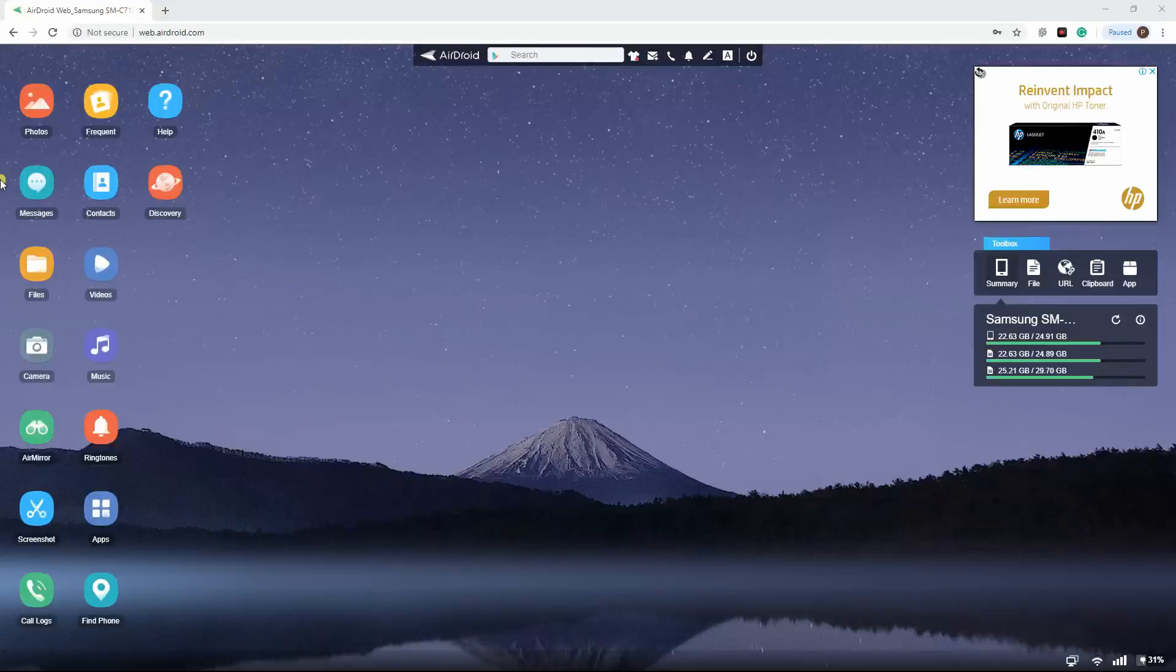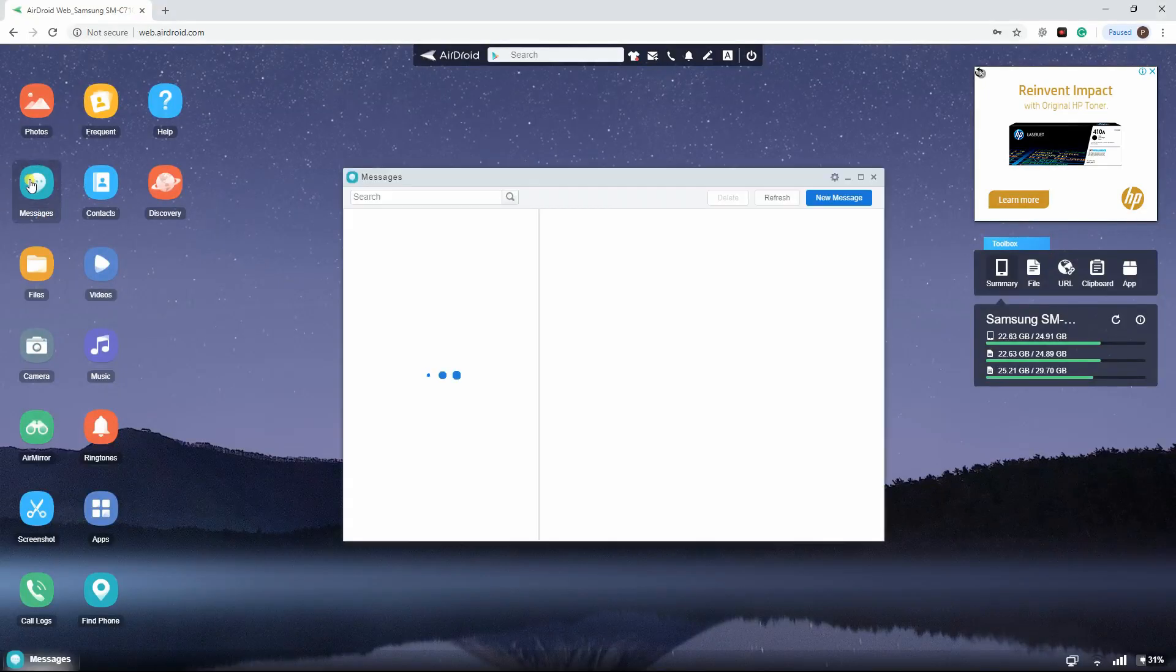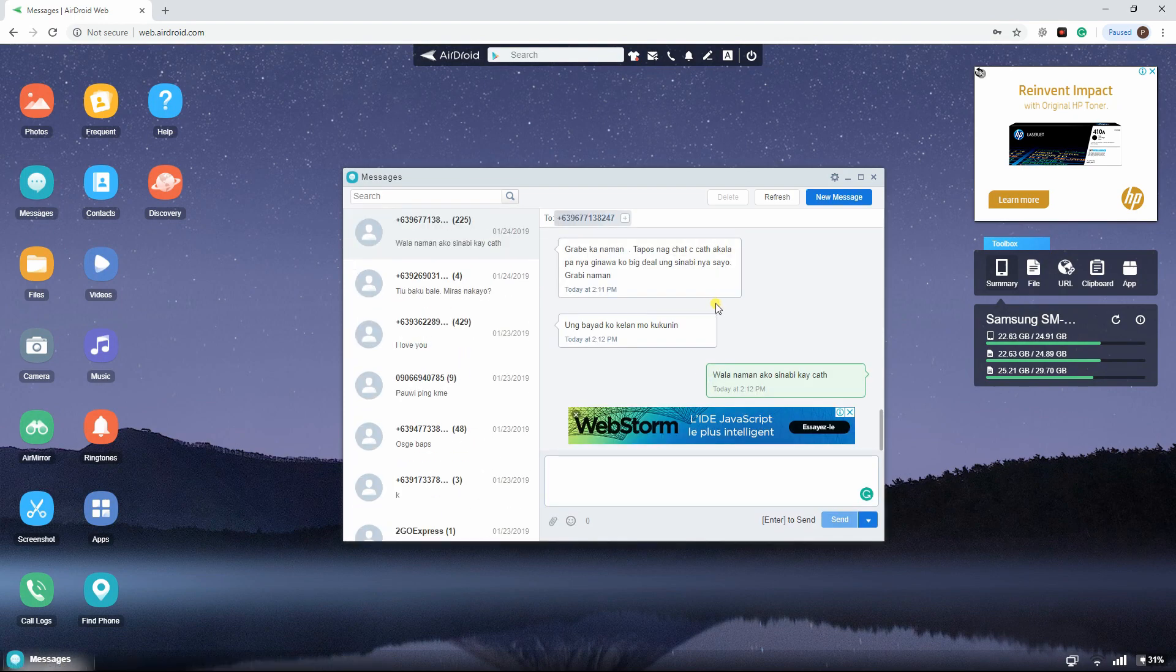On the interface, open the messages icon to view your phone's messages on PC.